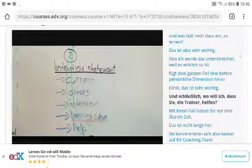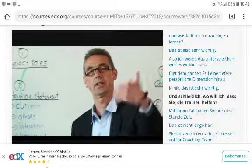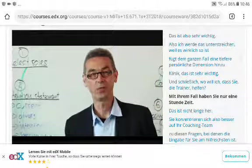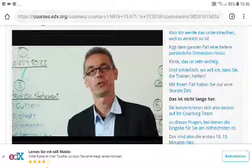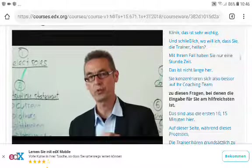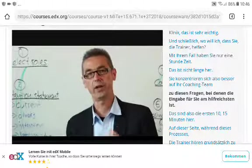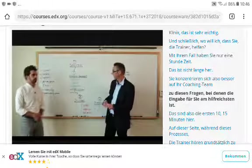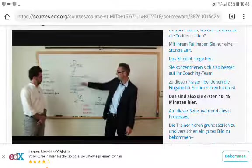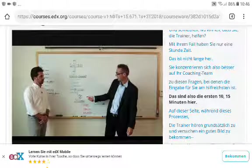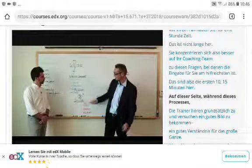This adds a deeper personal dimension to the whole case clinic, which is very important. Lastly, point five is: where do you want the coaches to help you? You only have a short time, so focus your coaching team on the questions where their input will be most helpful to you.